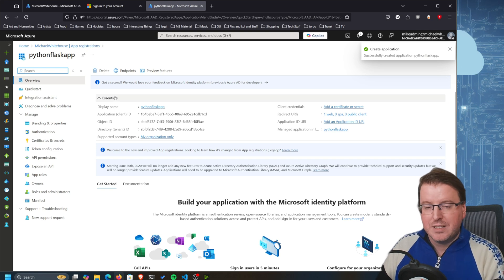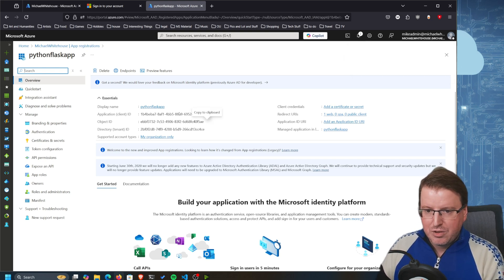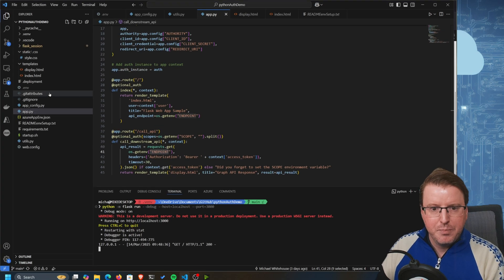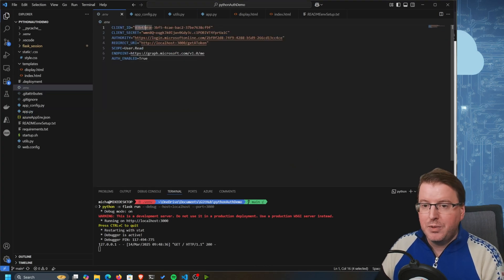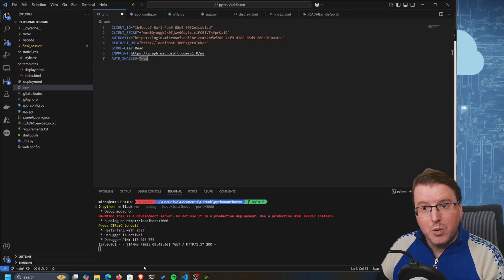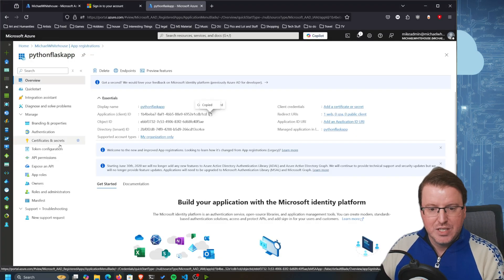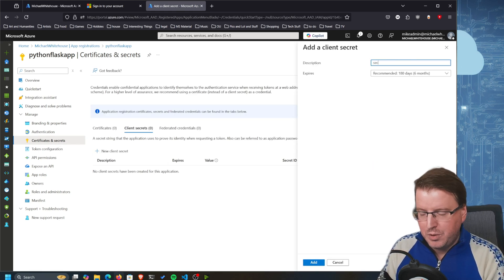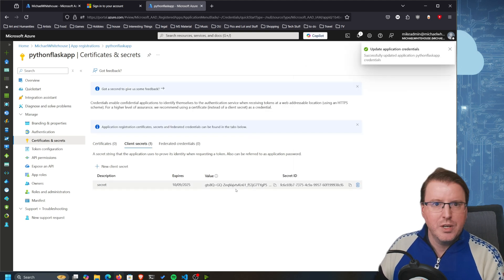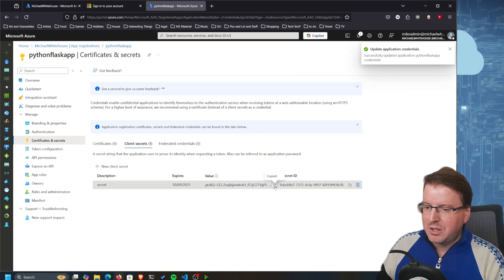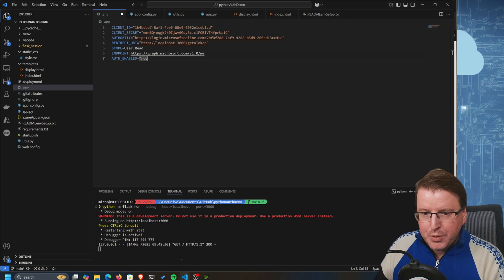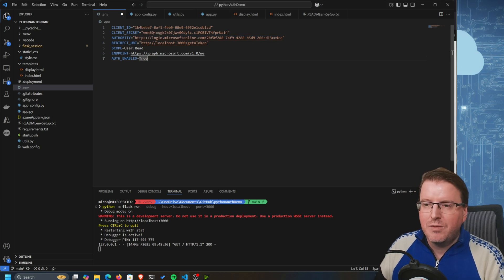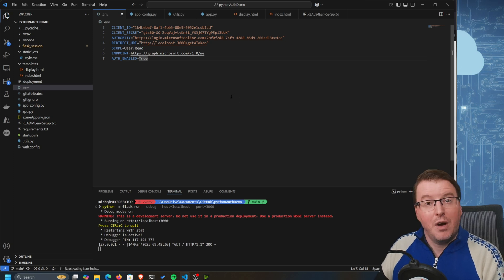The application registration has been created. I now need to grab the client ID over here and put it into my environment variables. I also need the client secret, so I'm going to go to Certificates and Secrets and create a new client secret called 'secret', expiring in 180 days. I'll copy the value of that secret and put it directly into the code, and save so those environment variables are correct.